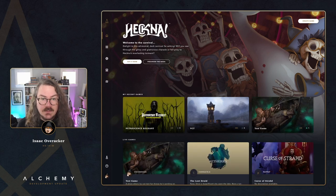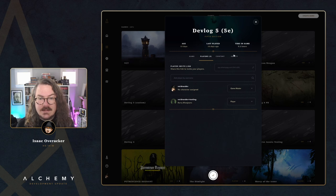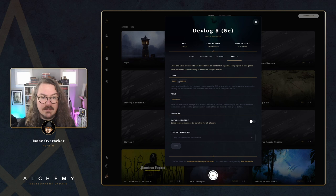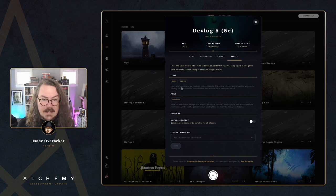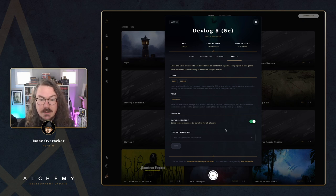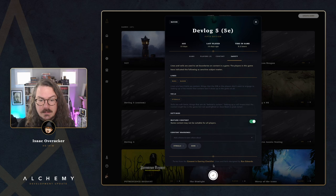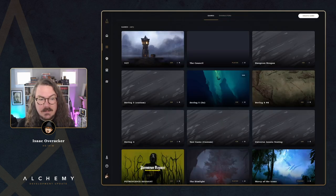Jumping over to my GM account, I'll look at the devlog 5 game I invited that test account to. On the safety tab of the game modal you can see all the lines and veils configured by players. You only have to set this up once on your account and it'll apply in any games you join. As a GM you can also flag a game for mature content and configure individual content warnings — for example, eyeballs and gore — that display to anyone connecting to the game.